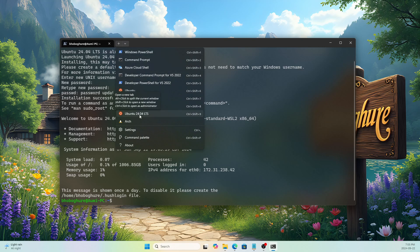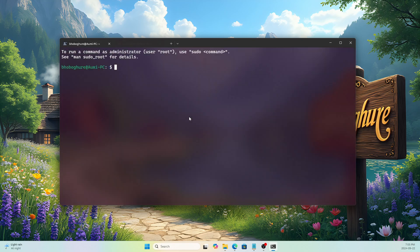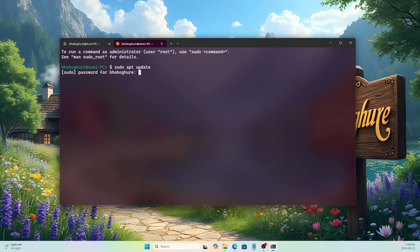Our Ubuntu 24.04 WSL is ready. If I click the arrow button I can see Ubuntu 24.04 LTS. I just need to navigate there and it's done. First things first — before doing anything we need to update our repositories.